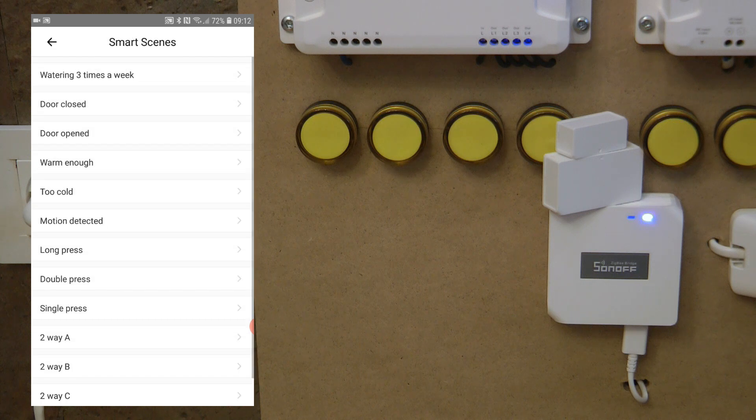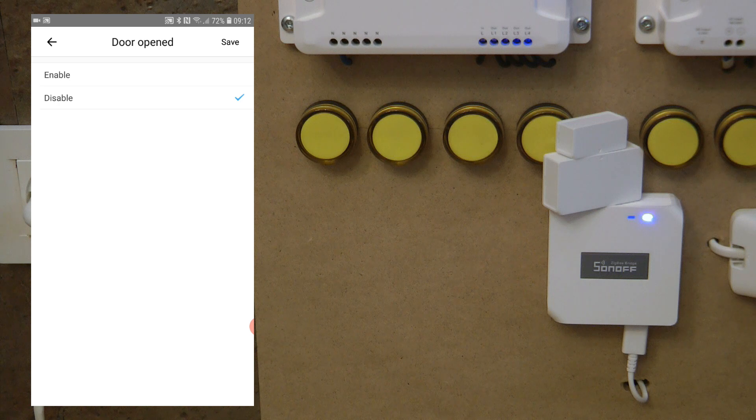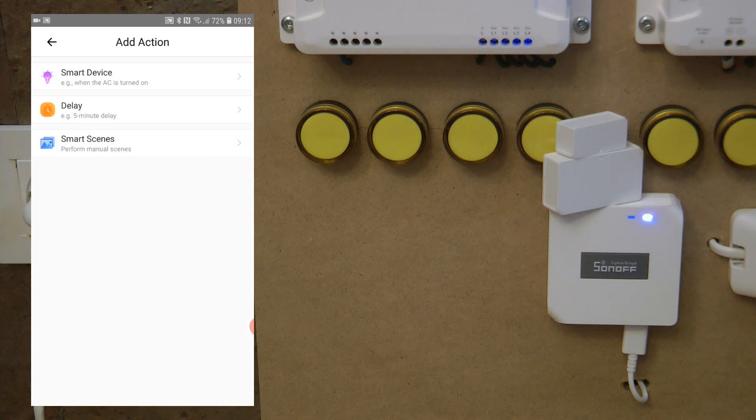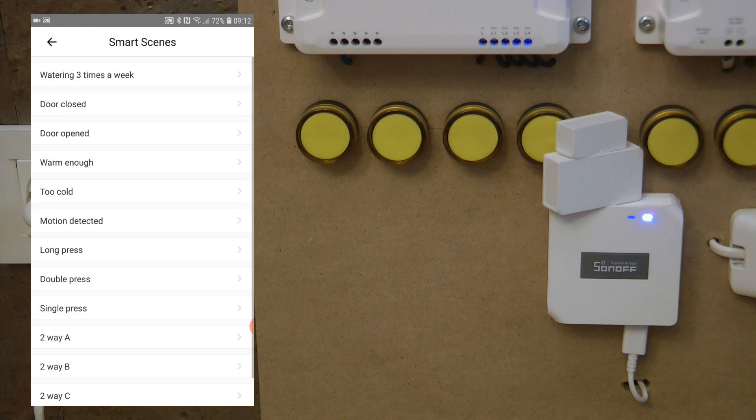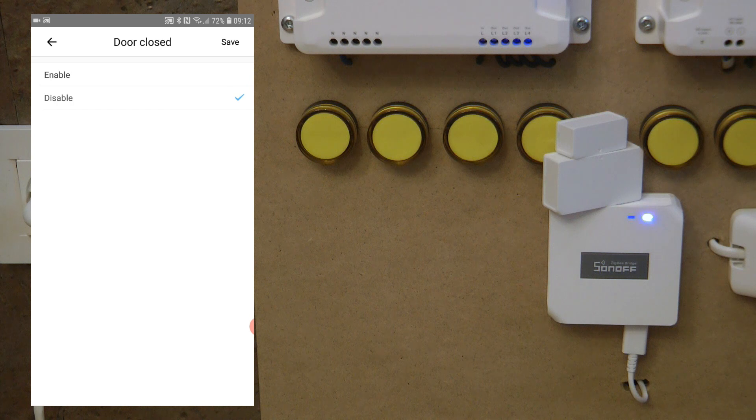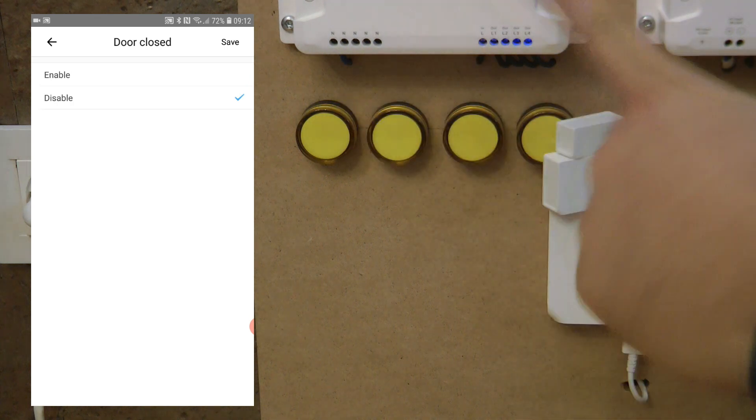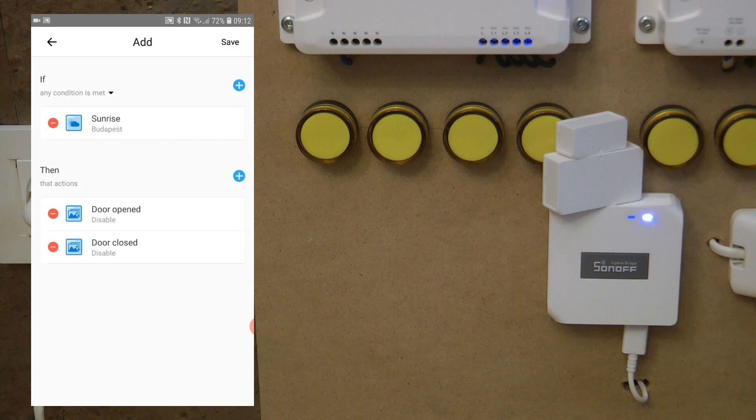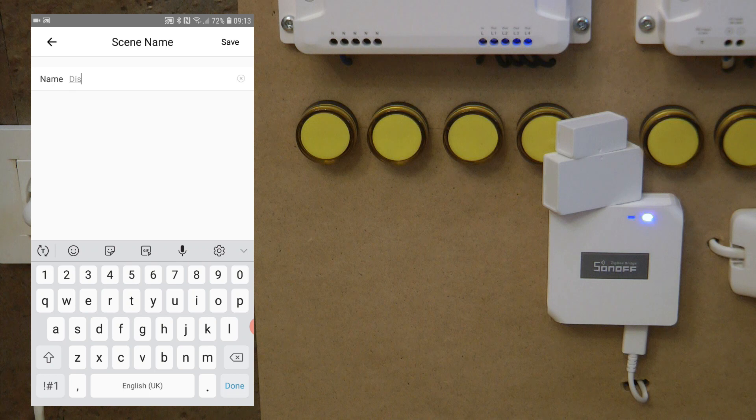I'm going to pick the door opened, and because we said it's sunset, so when the sun is up we don't want this automation to work, so we set disable. Actually you can add the second one as well, smart scenes enable disable auto scenes, and then door closed because I have a scene for when the sensor opens and when the sensor closes. I think it's probably better just to disable and enable both of them at the same time. I'm going to need to give it a name, so disable scenes after sunrise.